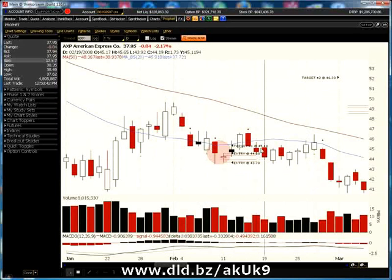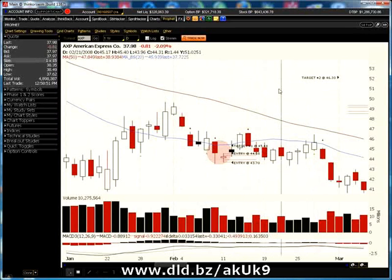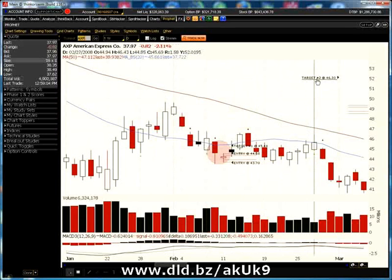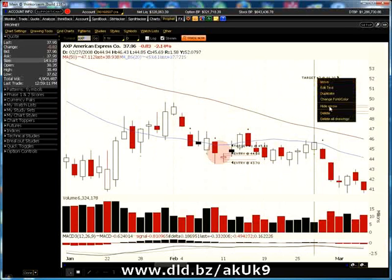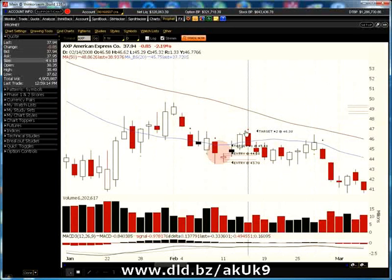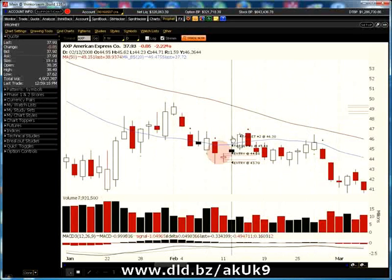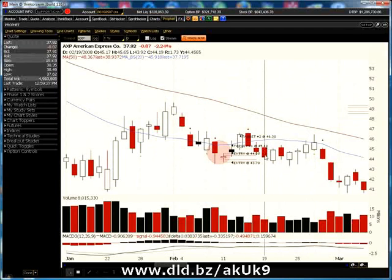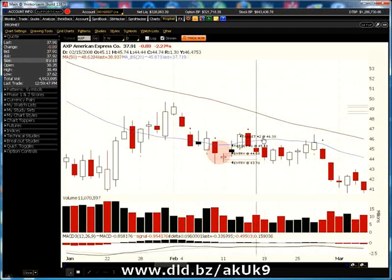Before this bar was created, we would have the setup on our charting system. Our second profit target is created the exact same way — we take our range of $0.86 and add it to target number one of $45.44. It's a little easier to take target one of $45.44 and add $0.86 to get target number two, which is $46.30.